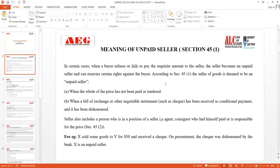Seller also includes a person in the position of a seller — that is, an agent or a consignor who has himself paid or is responsible to pay for the price, as per Section 45 Clause 2. For example, X sold certain goods to Y and received a cheque. When he went to the bank, the cheque was dishonored due to insufficient funds. So X is an unpaid seller because he did not receive the full price of the goods.